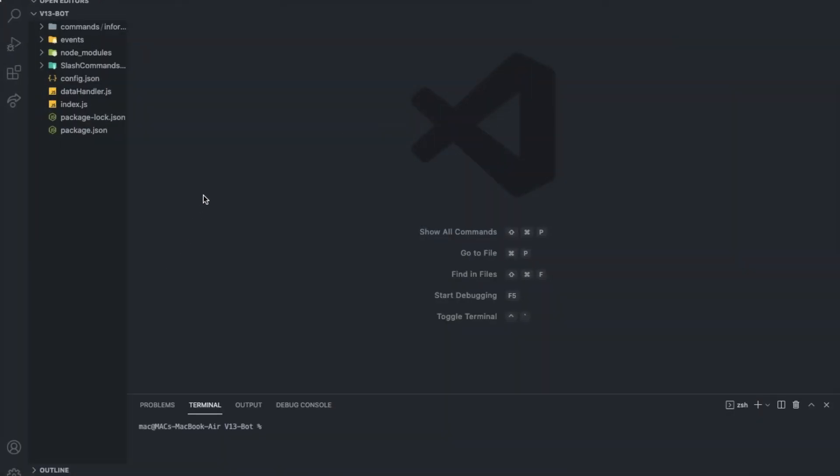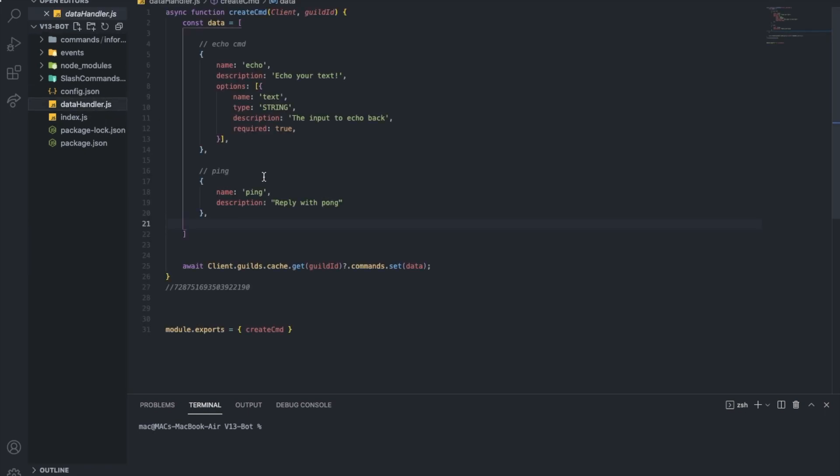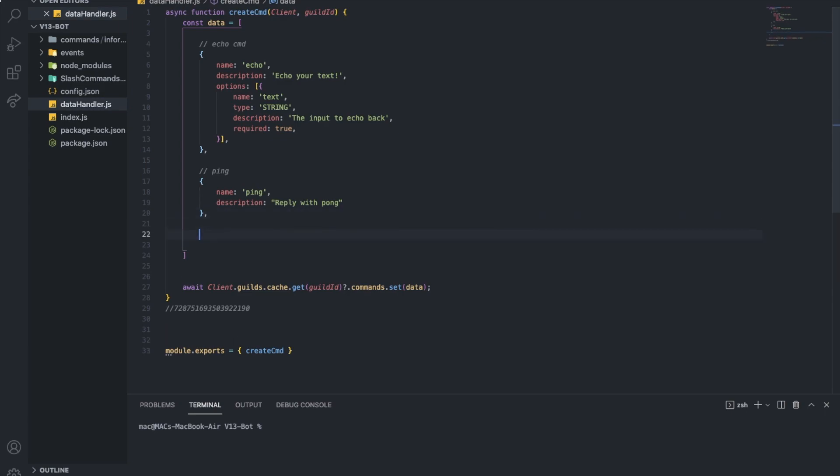So I will show you how to make a handler for it. Basically, it's the same as the slash commands. So we're not gonna make a new handler for it. We're gonna use the slash commands handler for it. It works the same.